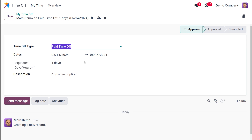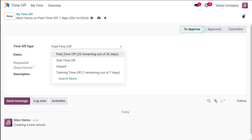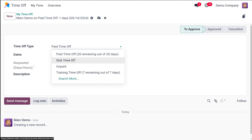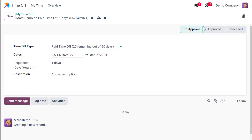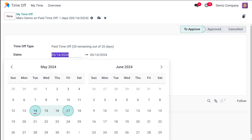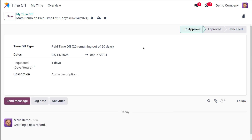First, we are going to fill out the request form. First, we have the Time Off Type — you have to select the appropriate leave type from the dropdown menu. You have paid time off, sick time off, unpaid, training time off, and so on. I'm choosing paid time off. Then you have the dates — select which date you are planning to take leave, let's say the 16th for just one day.